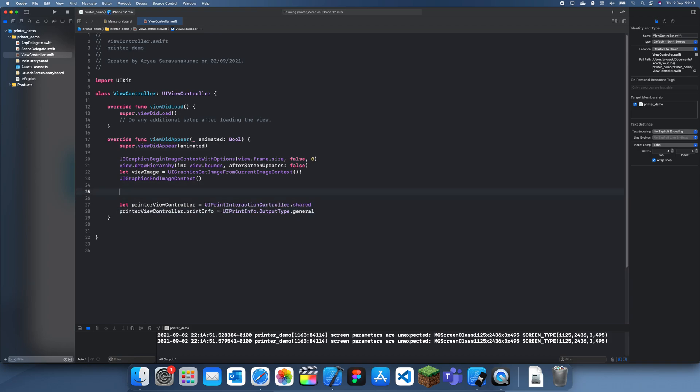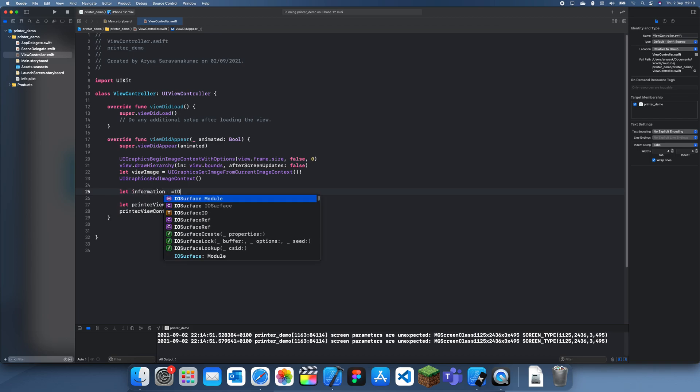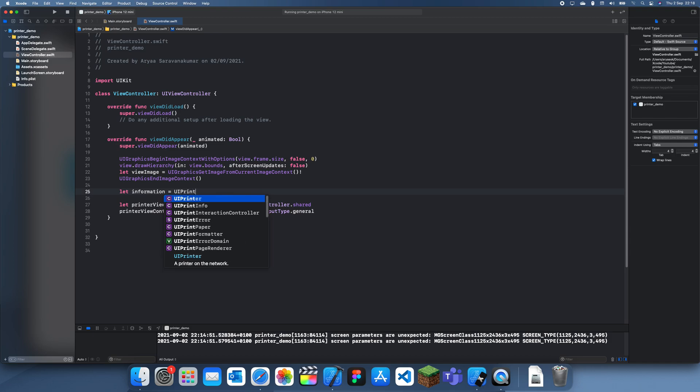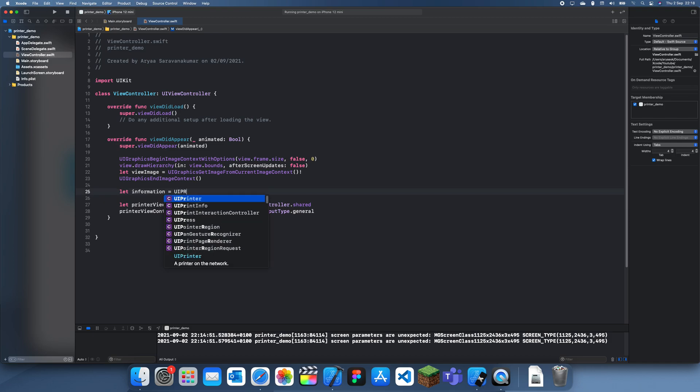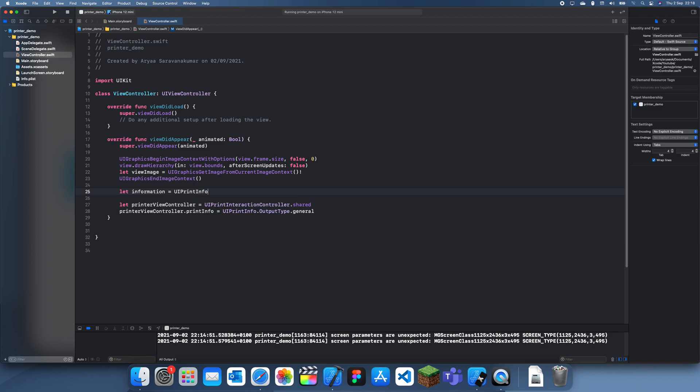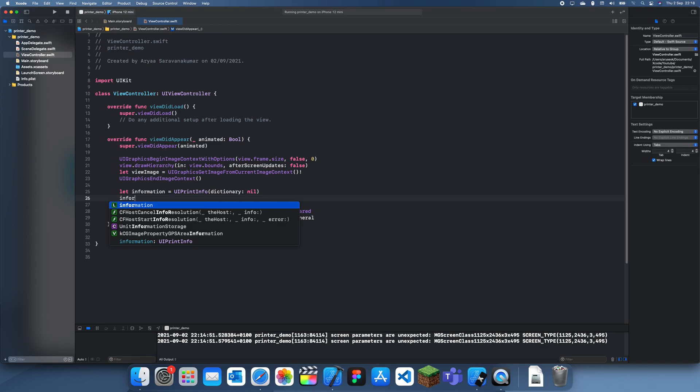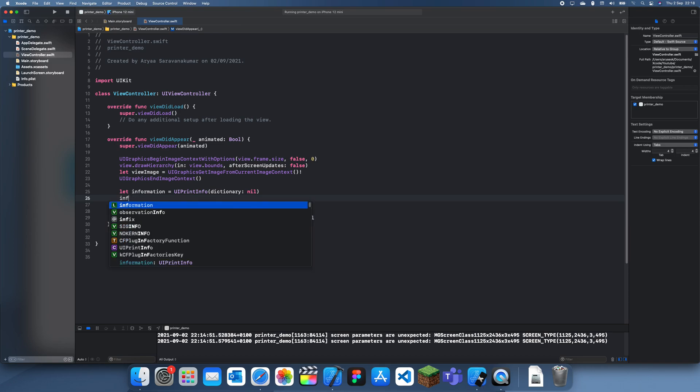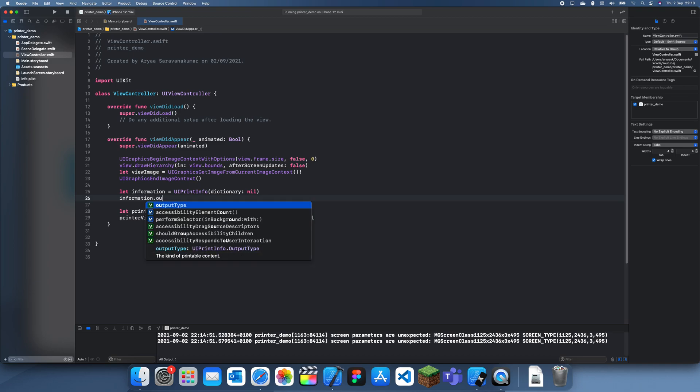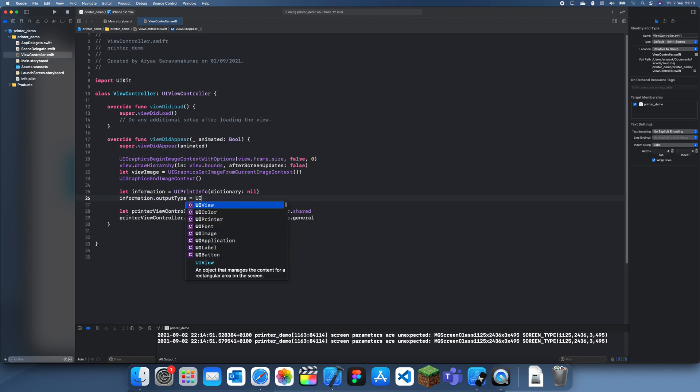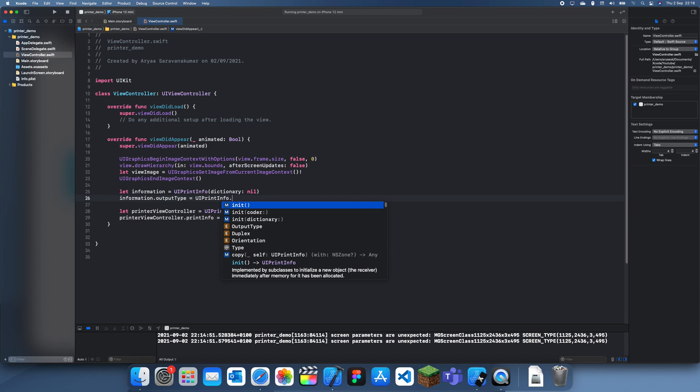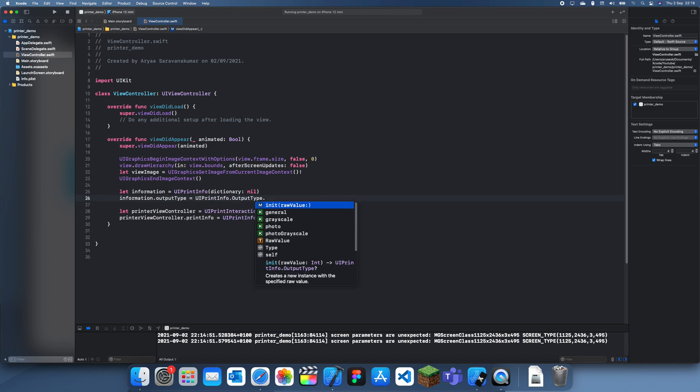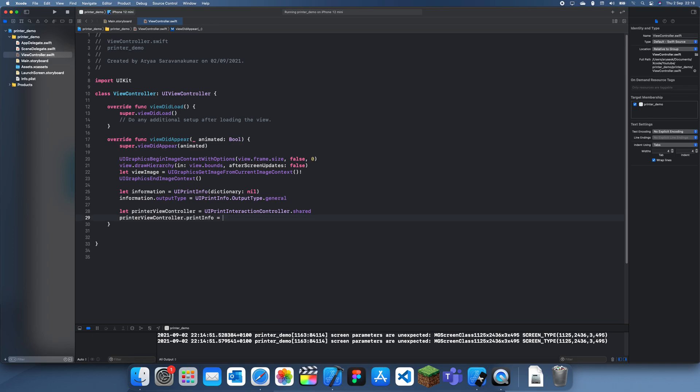Let information equal UIPrintInfo. I forgot to make the information, that's why it wasn't working. UIPrintInfo, and we don't have anything in the dictionary. This is where we set the output type. information.outputType equal UIPrintInfo.outputType.general. Yep, this is where we did it. This was the wrong spot.